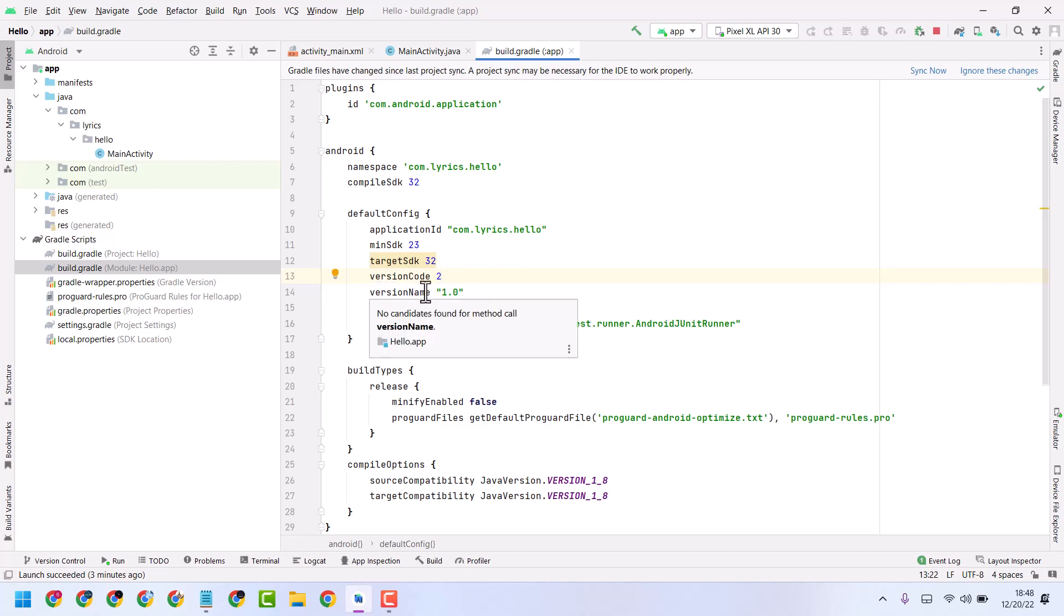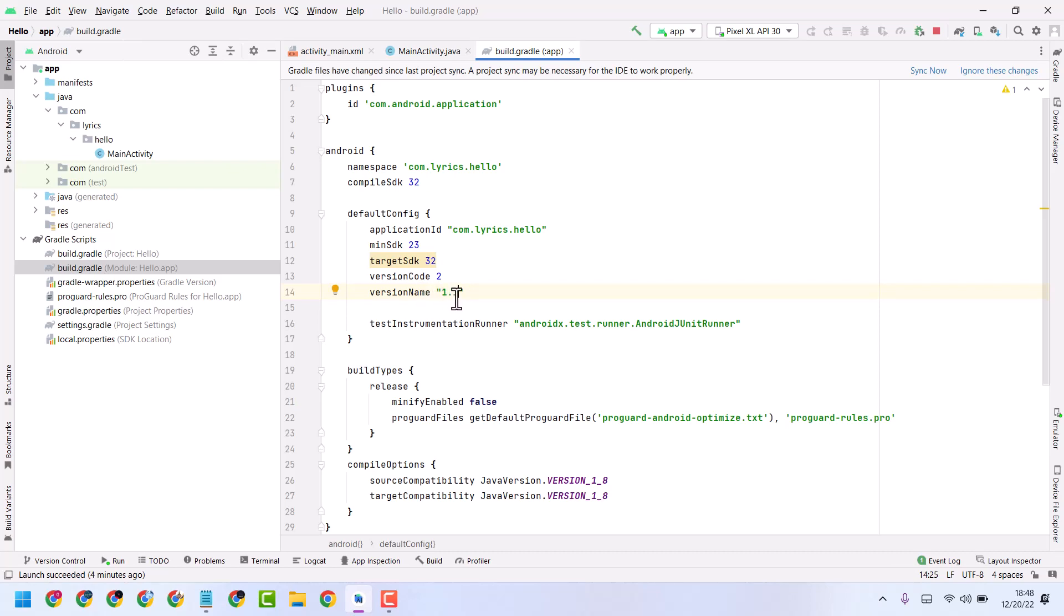You can also change the version name to numbers like 1.1 or 1.2. Here also, you need to give a greater number.